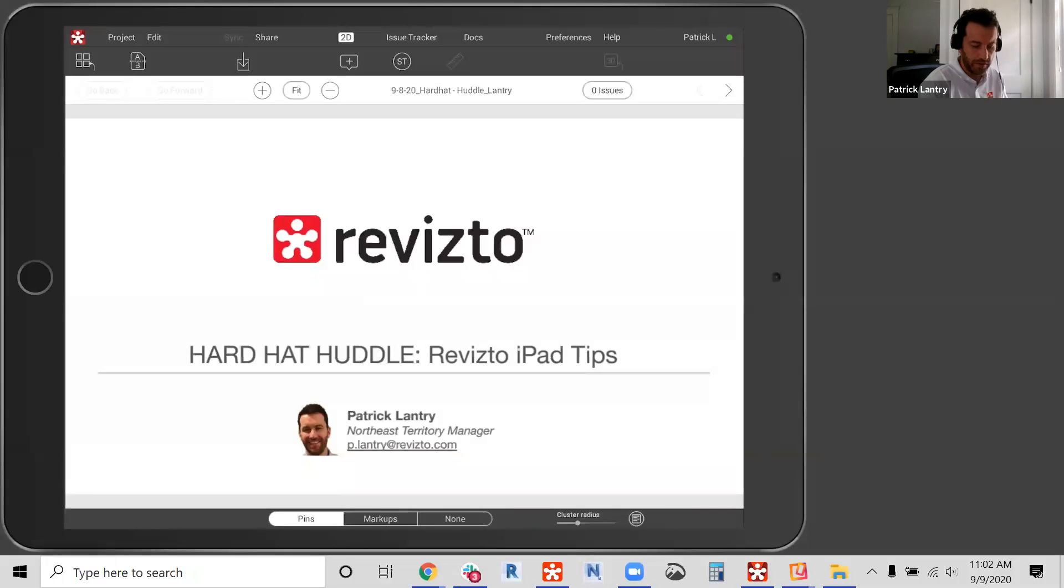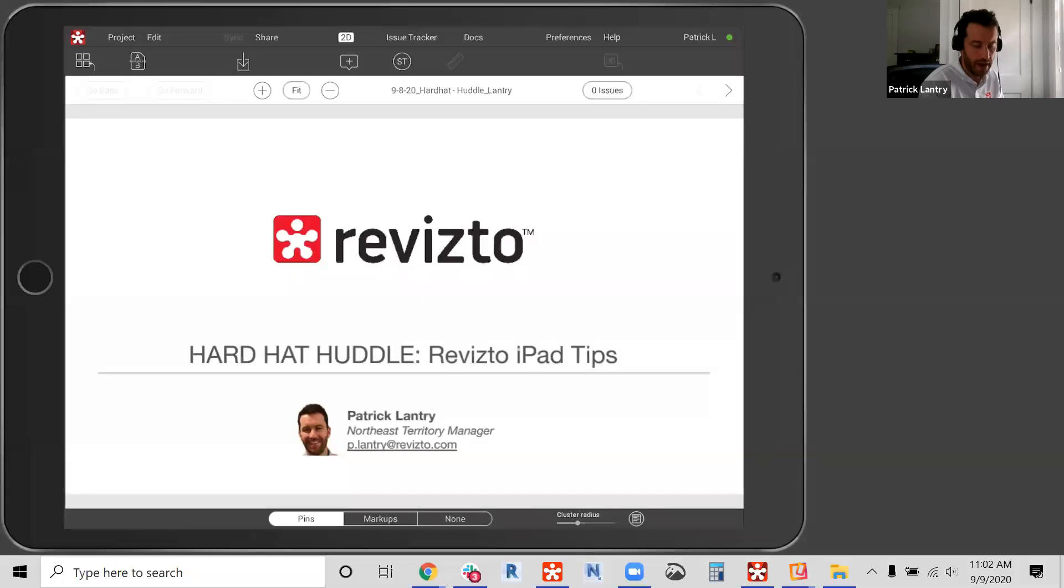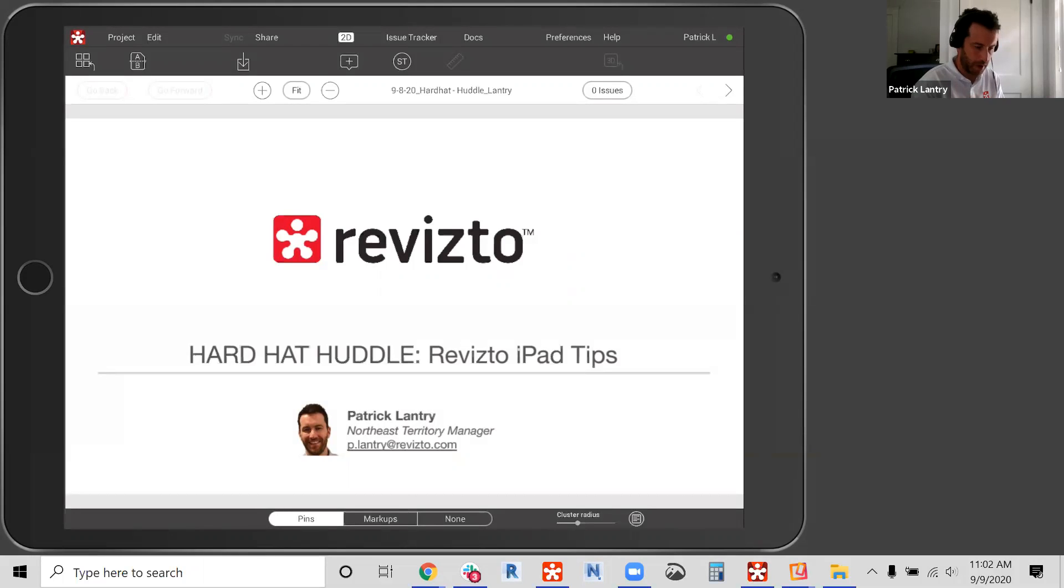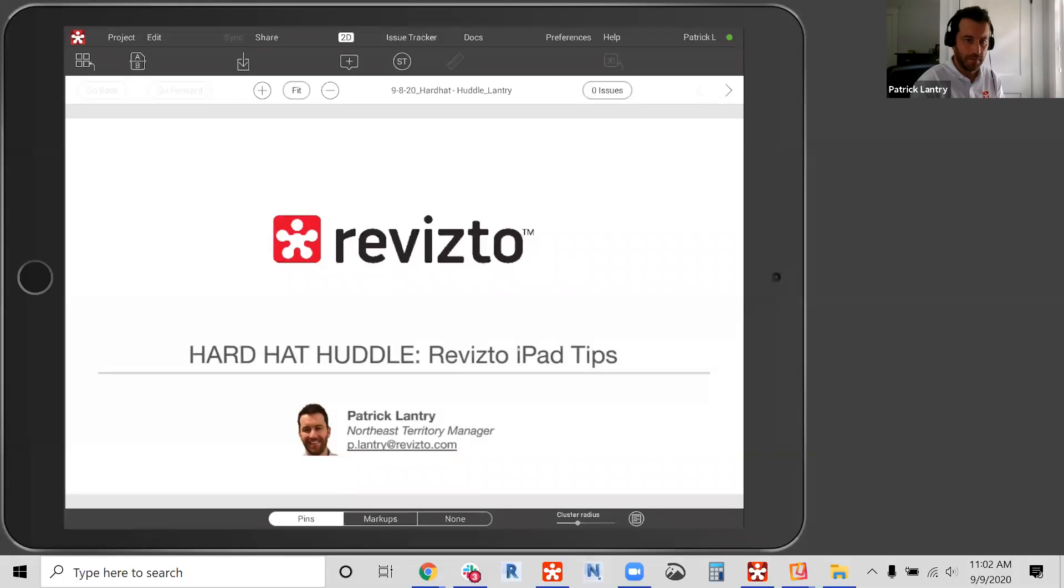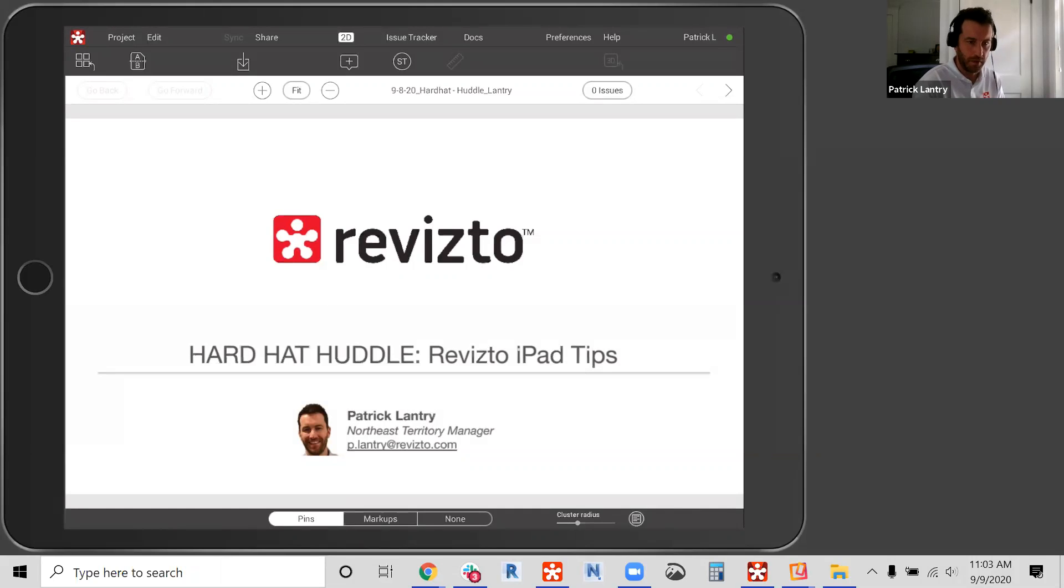My goal today is to provide you five super simple tips in optimizing Revizto on your iPad. This is intended to be a very short huddle up session, no more than 10 minutes highlighting best practices that I pass on to my clients to optimize the use of Revizto on their iPads for the best performance. Although they're very basic, they're really key to making sure that Revizto works for your end users on your iPad.